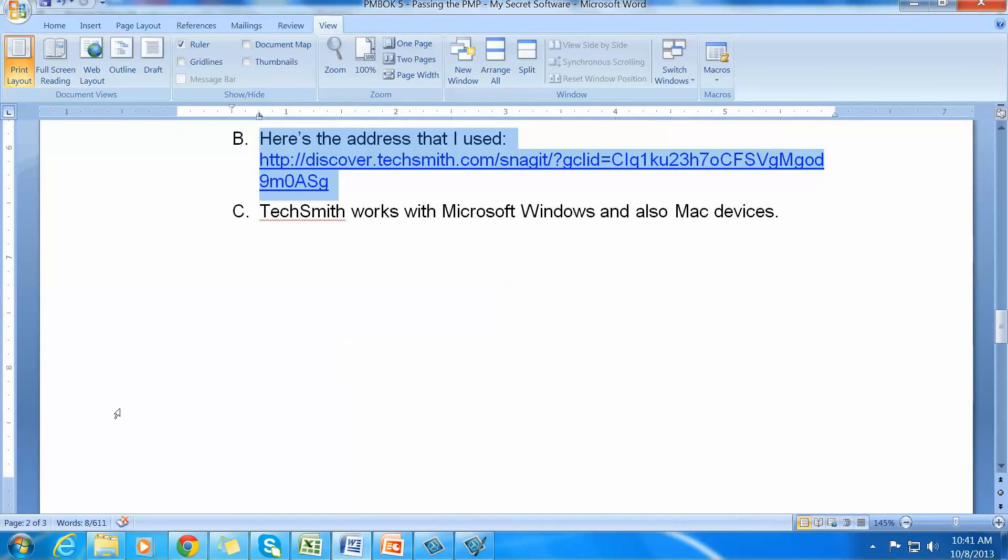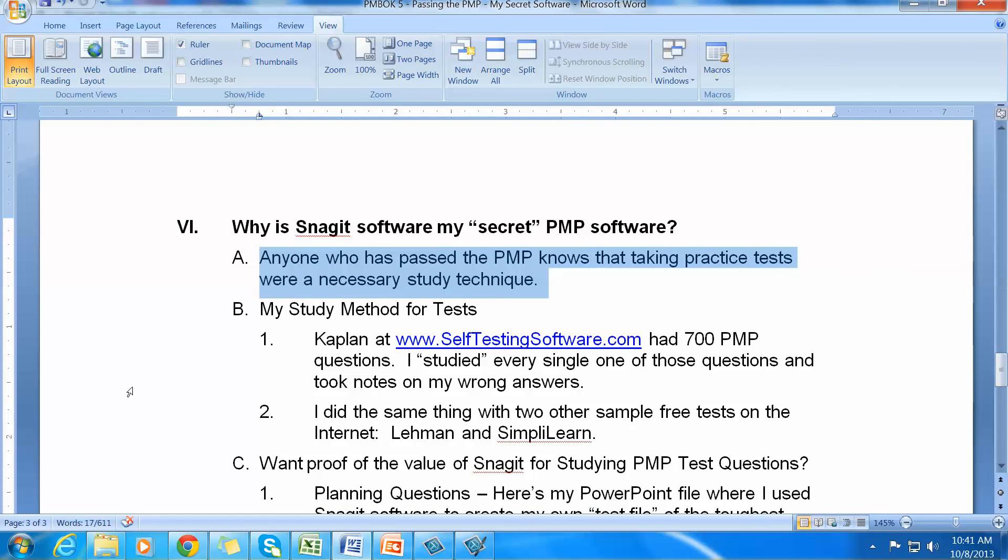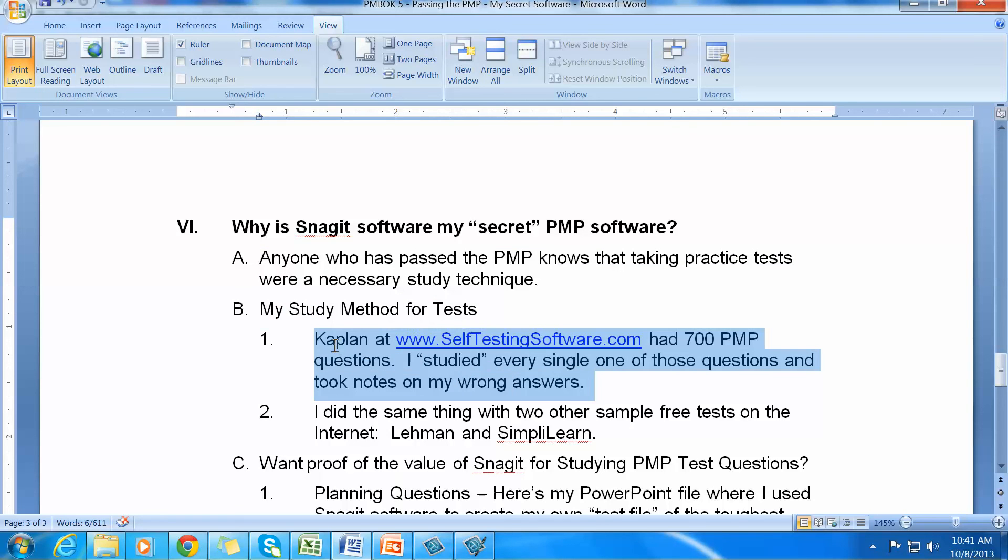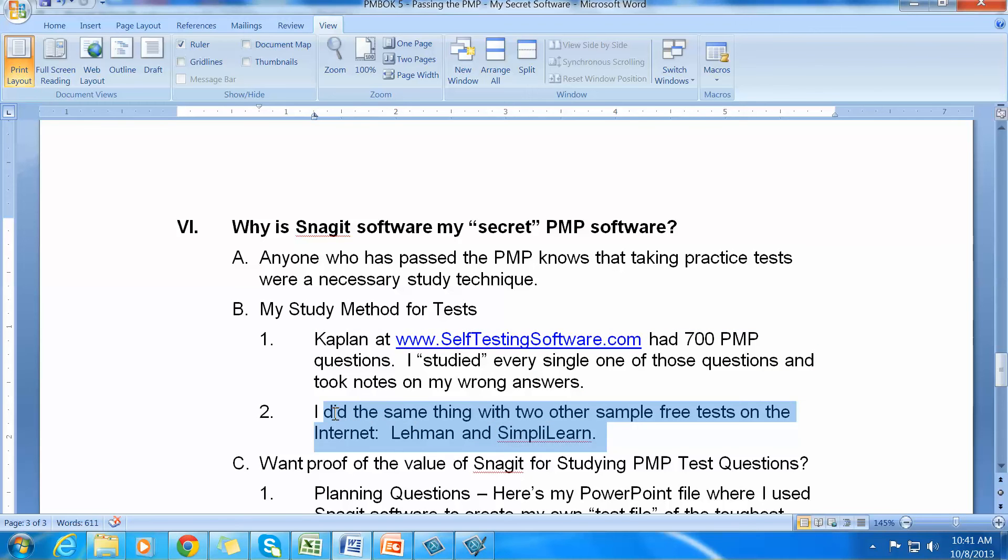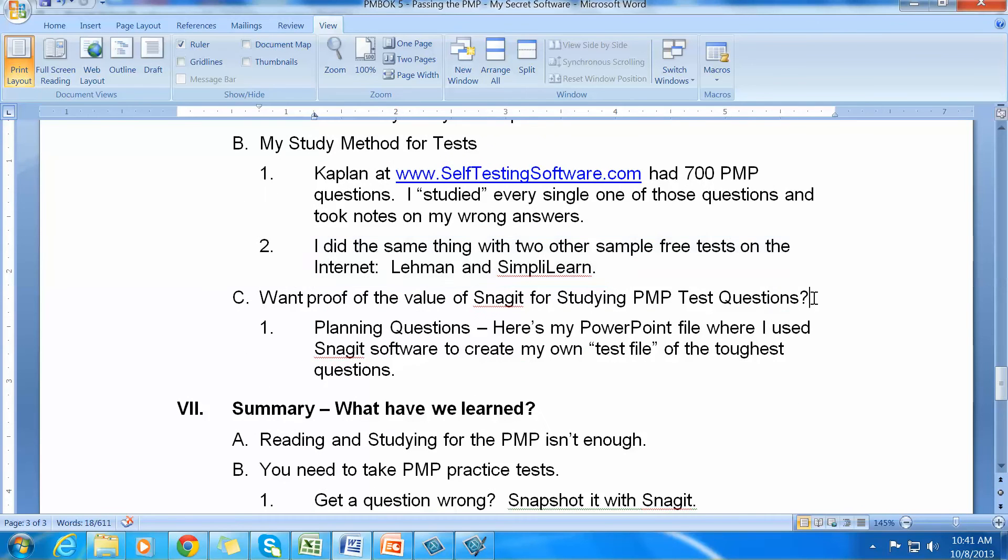That's a bit about where you get Snagit. But let's talk about why Snagit is such great software and methodology for studying for the PMP. As I said before, anyone who has passed the PMP knows that taking practice tests were a necessary technique. In my study methods, I use Kaplan software at SelfTestingSoftware.com and they had 700 PMP questions and I studied every single one of those questions and took notes on my wrong answers. You could do the same thing for Oliver Lehman or Simply Learn or any other vendor. Would you like to have some proof of the value of Snagit for studying PMP questions?